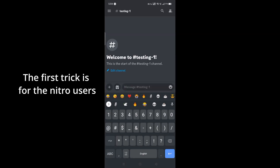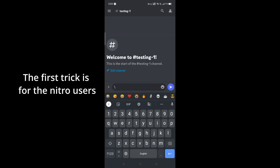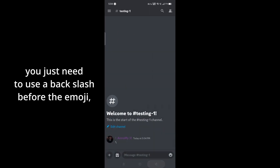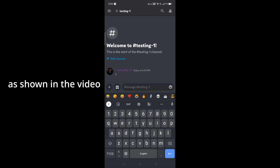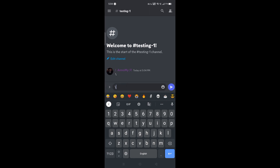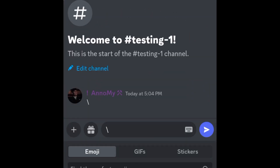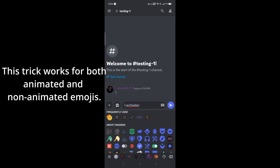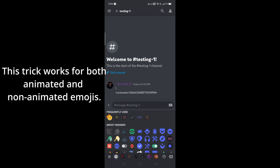Welcome. In this video, I will show you how you can copy emoji ID in Discord. There are two tricks. The first trick is for Nitro users. If you are a Nitro user, you just need to use a backslash before the emoji, as shown in the video. This trick works for both animated and non-animated emojis.